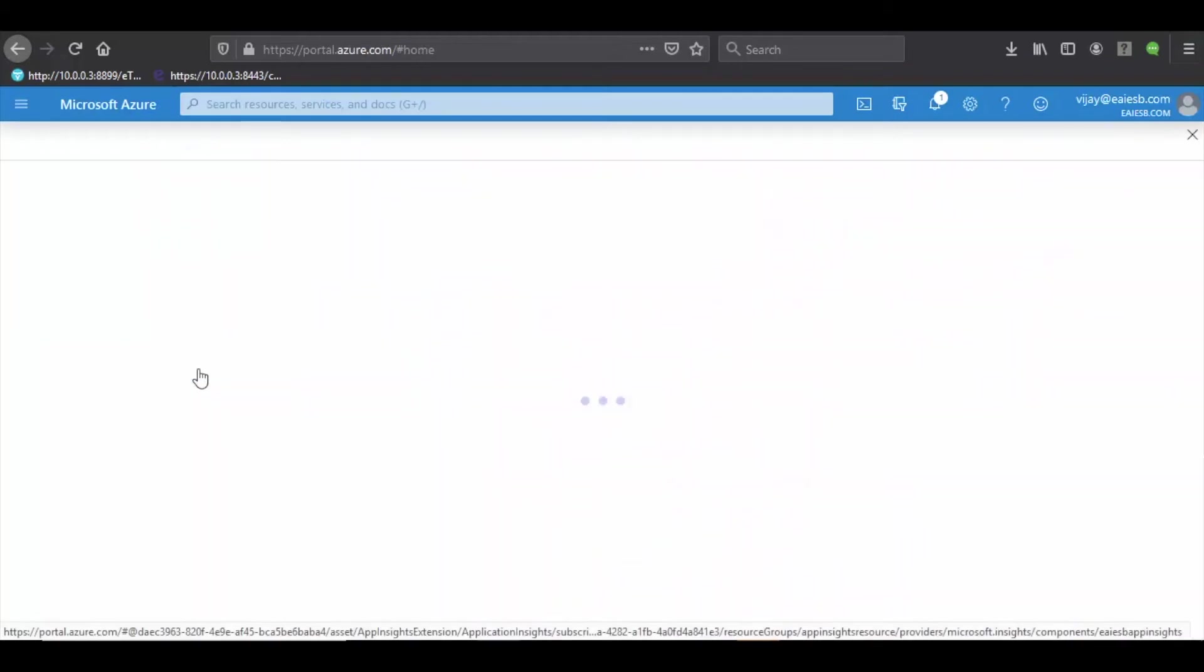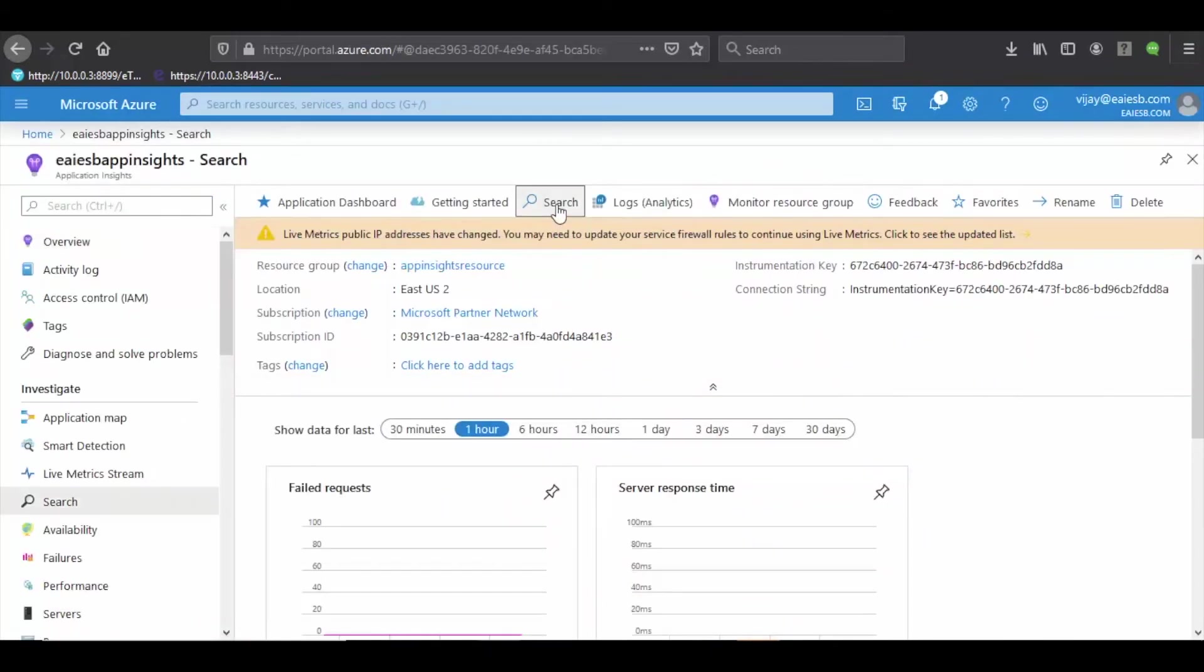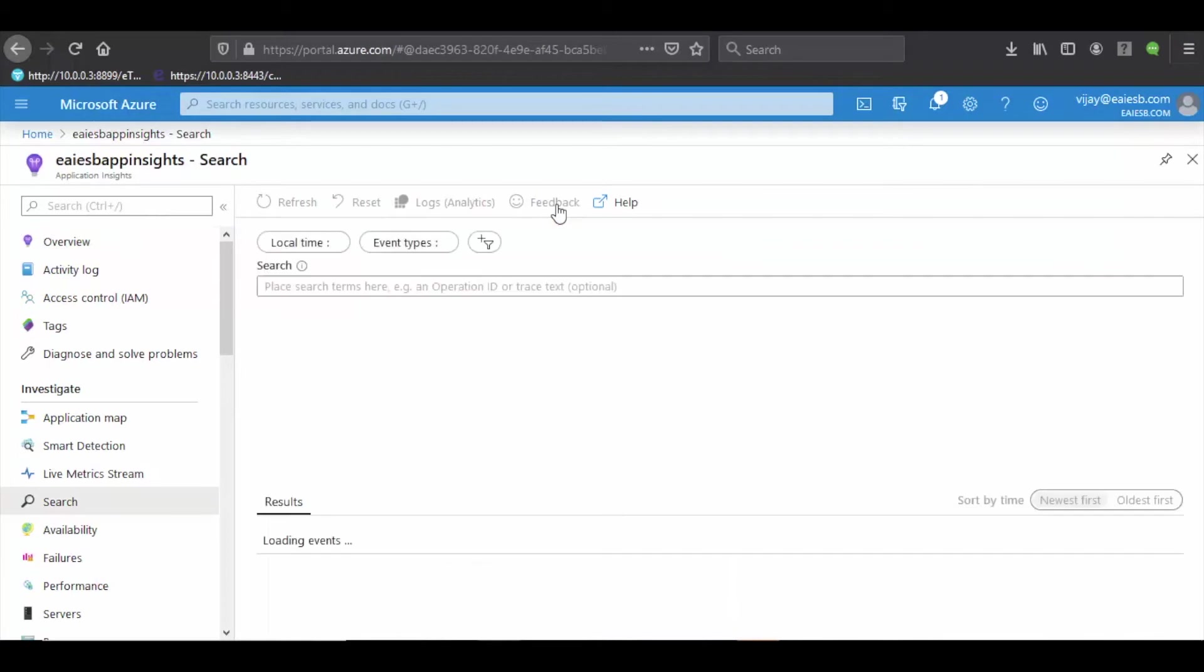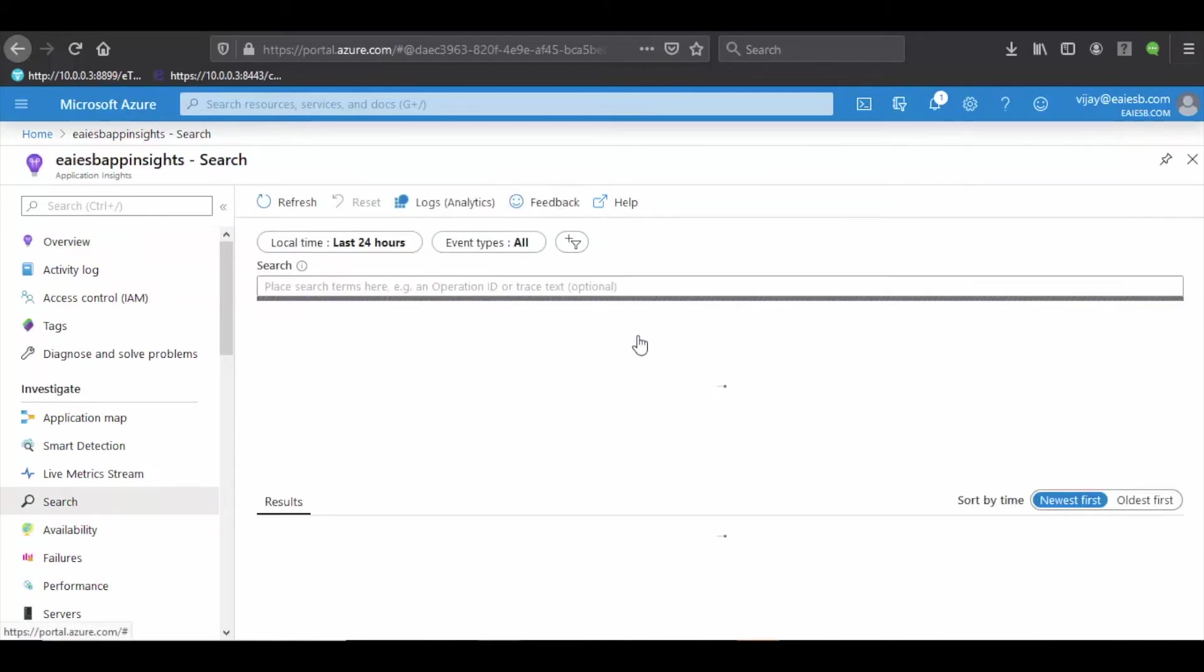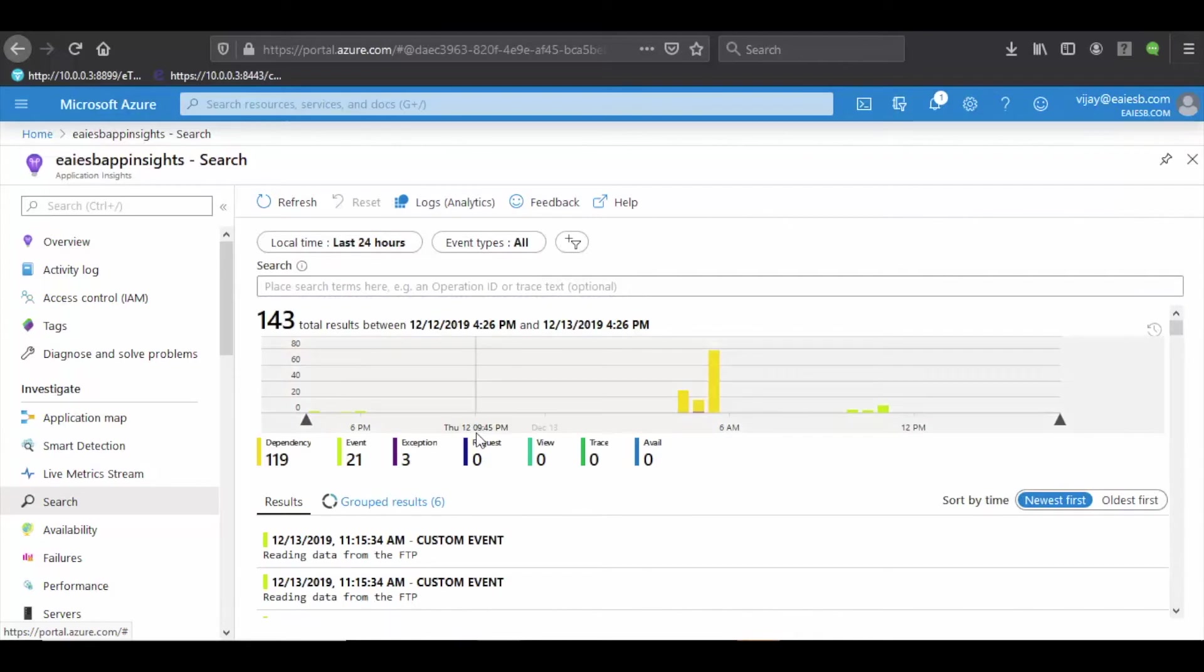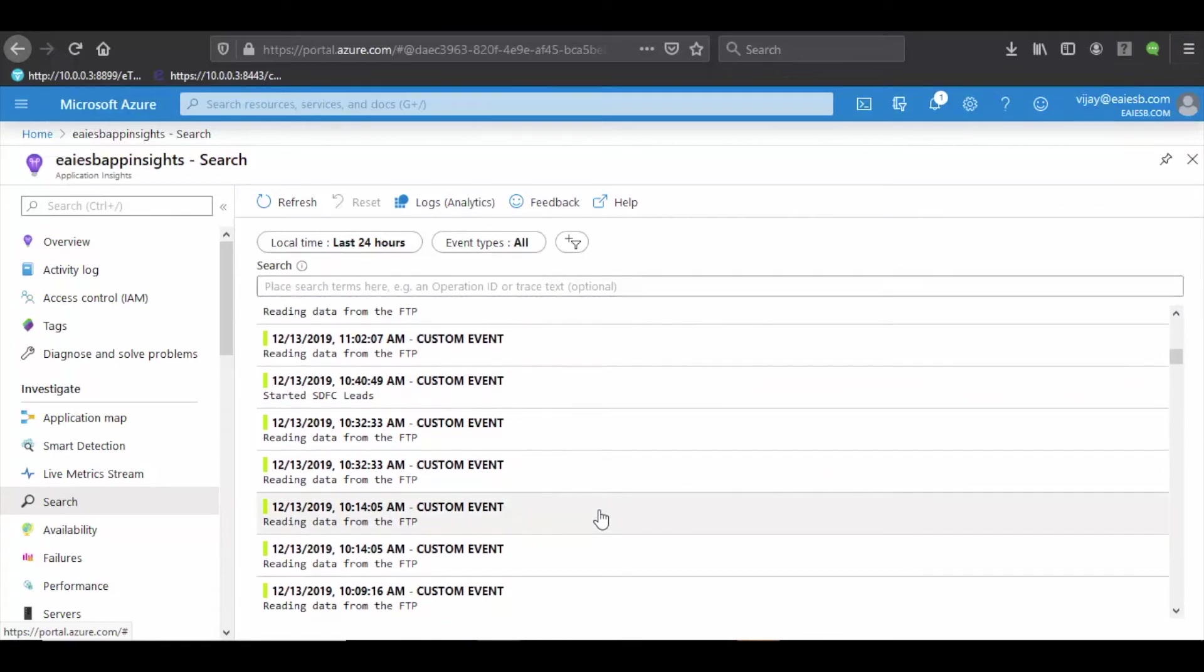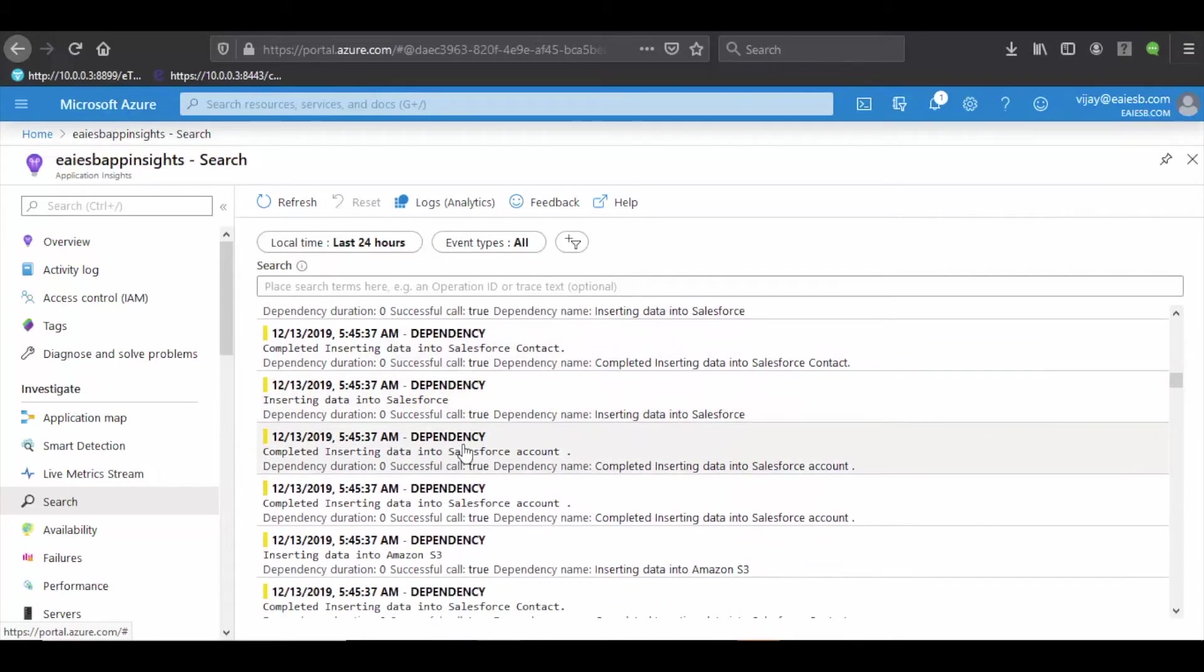Let's see how the logs are populated in Azure. Azure logs data in the form of telemetries. There are different telemetries available for us to configure as per the requirements such as custom event, dependency, exception, trace, request, page, view, and availability.